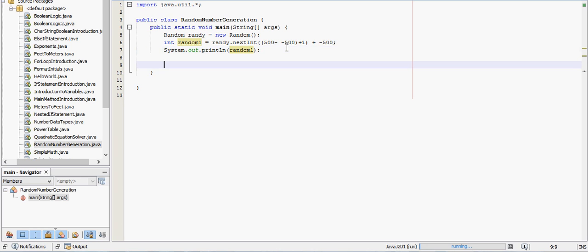So the next thing we're going to do is go over how to generate a double. And you could also use this for different data types. I'm just going to do an integer and double. Those are the two main ones that people use. You could also use like a long or whatever else you want.